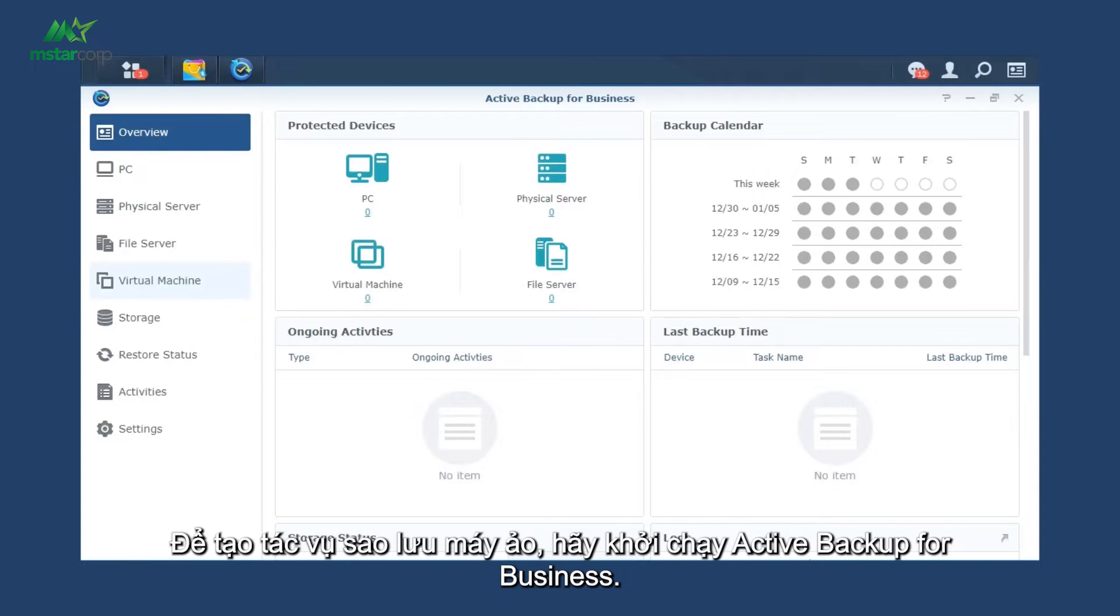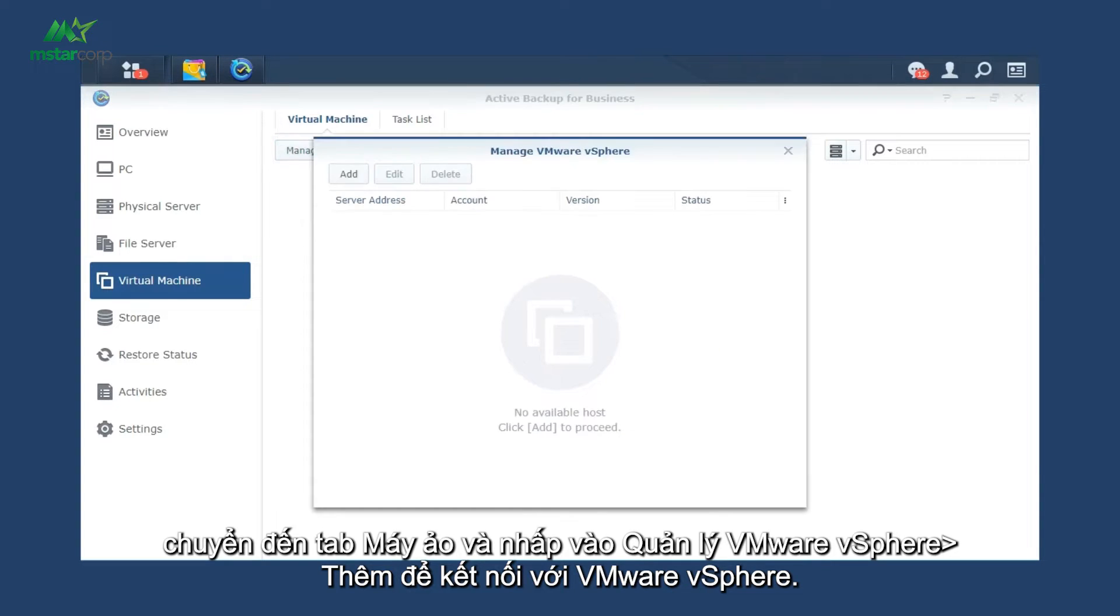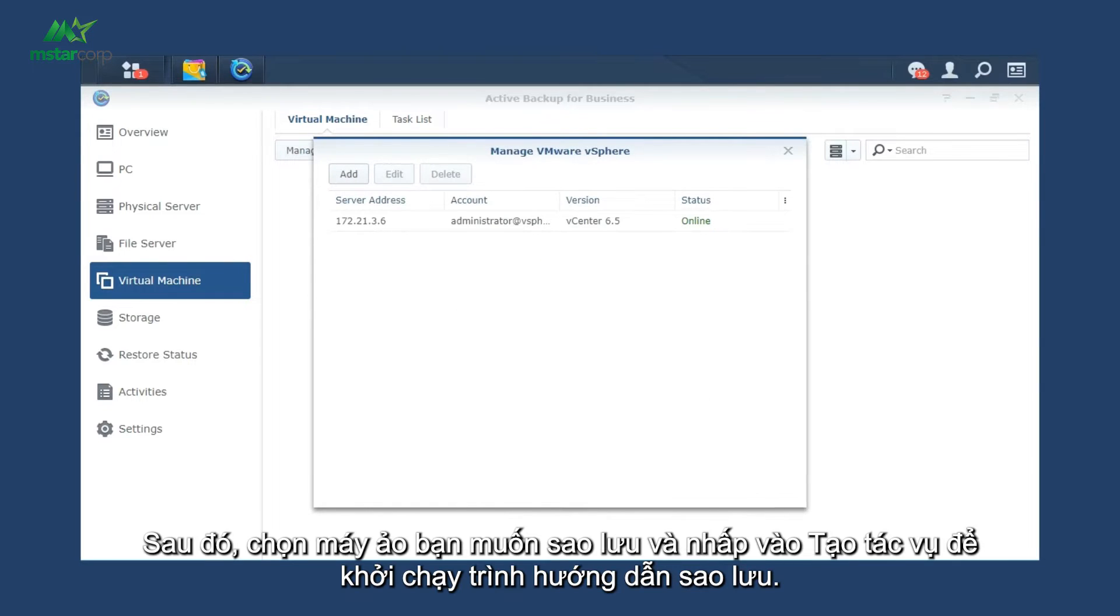To create a VM backup task, launch Active Backup for Business, go to Virtual Machine tab and click Manage VMware vSphere. Add to connect to VMware vSphere.